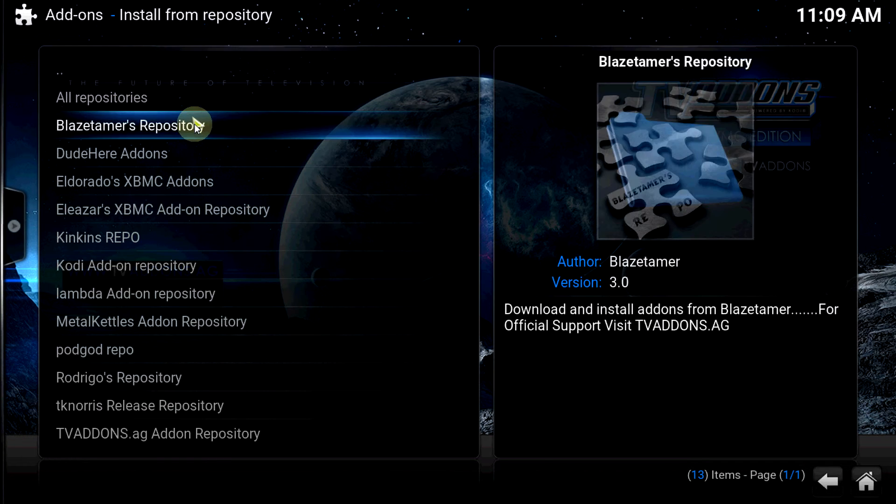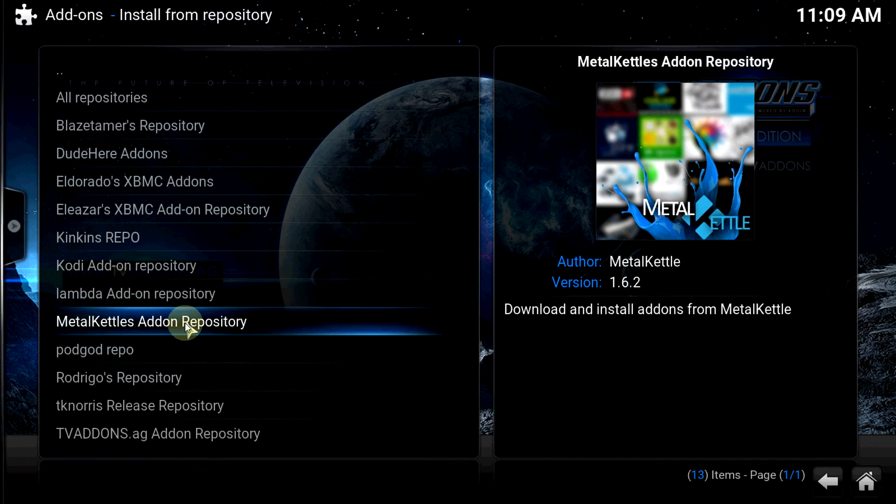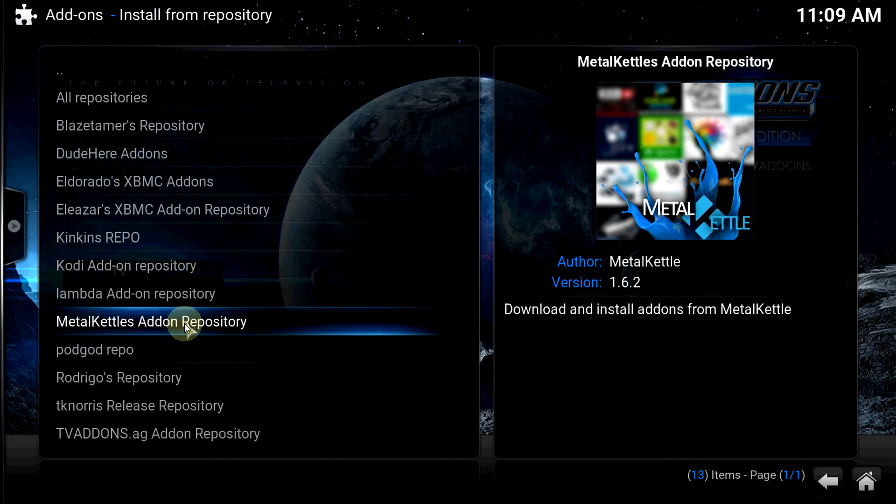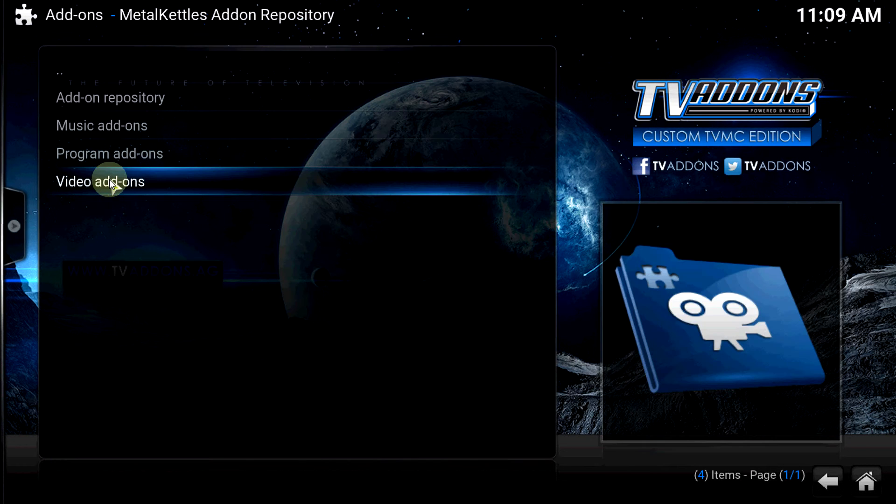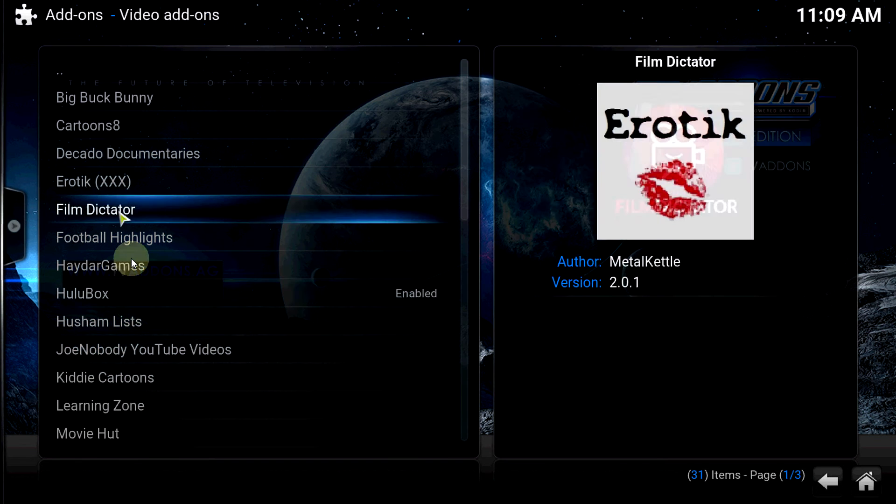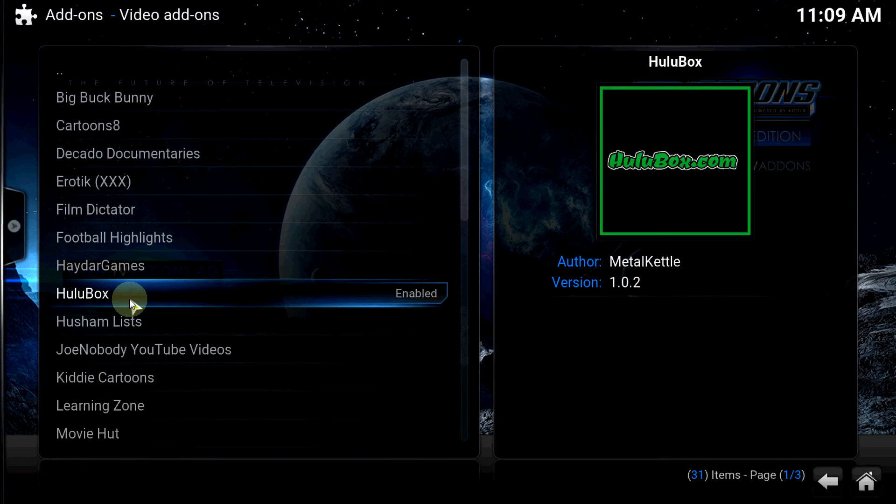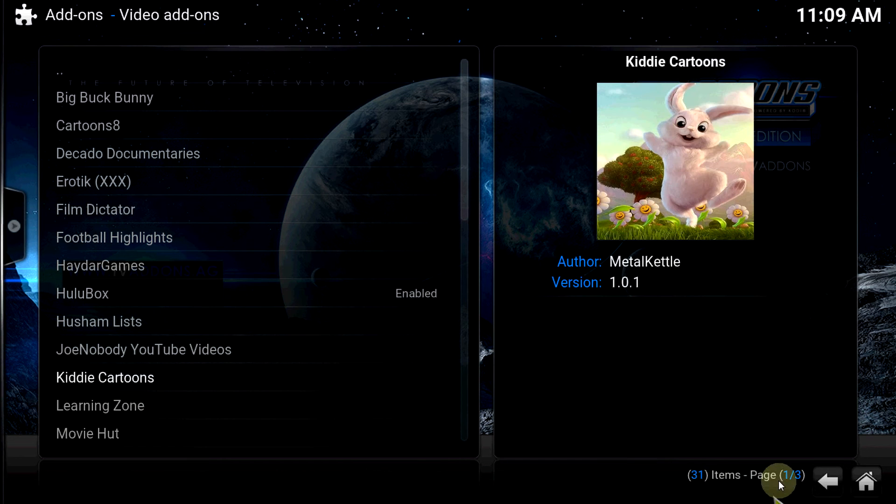Once you got that, find your Metal Kettle's Addon Repository, click on that, Video Add-ons, go to HuluBox. HuluBox will be right there.